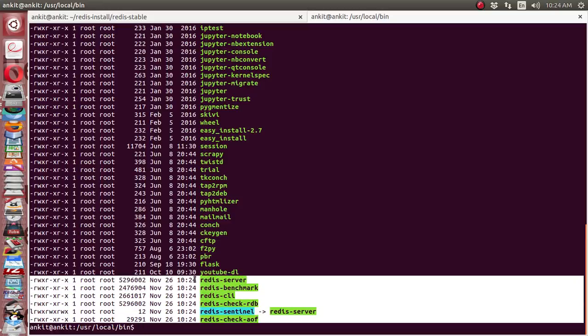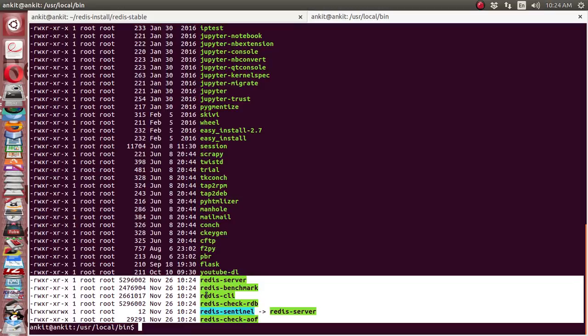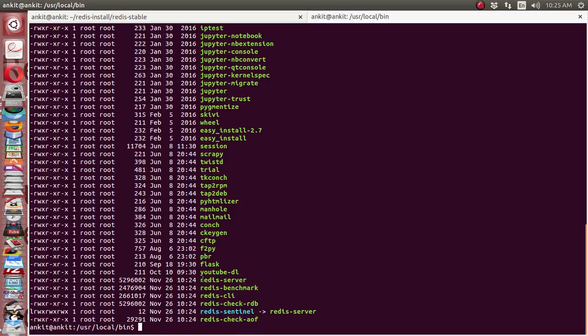The first one is redis-server - if you want to start the Redis server, you can use this. After that, redis-benchmark is there. Redis-cli is for when you want to connect your client to the Redis server. There are others also for performance-related stuff and to check whether the server is running or not. For different purposes, there are a lot of other commands. Let's just start the Redis server and see whether we have successfully installed it or not.